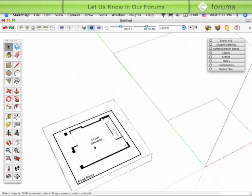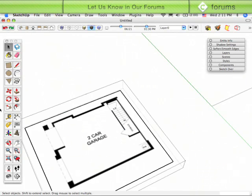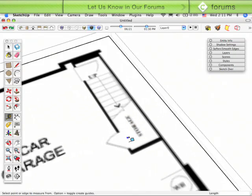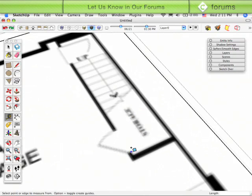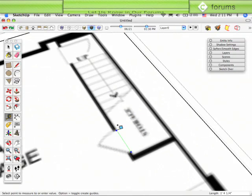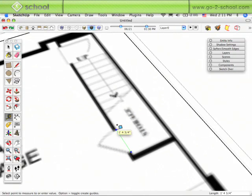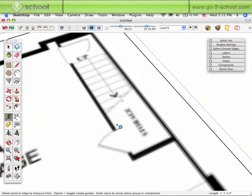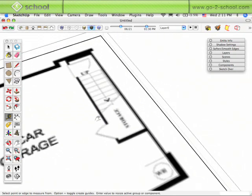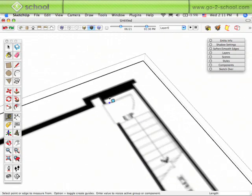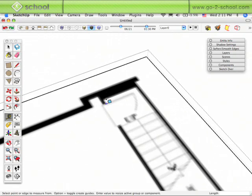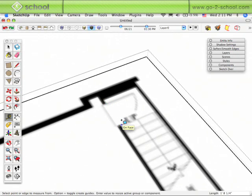When you're inside that group or inside that component, you can take the tape measure tool and scale that individual group or individual component separately. Now I can go to that door. Actually, let's scale this door over here. This looks like the actual entry door. We can scale that entry door and type in a distance of two feet six and hit enter.